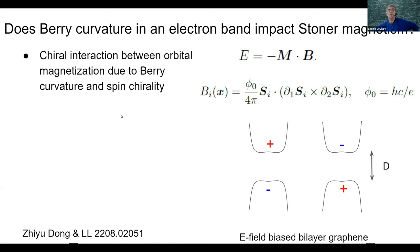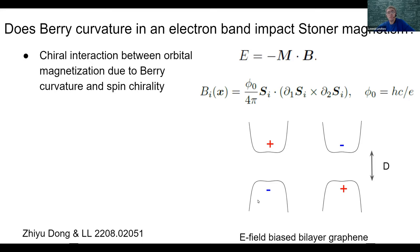This page will summarize the main results. The main finding is that if there is a Stoner instability leading to band magnetization, in the presence of Berry curvature there is a new interaction arising — an interaction between the orbital magnetization and the band with Berry curvature.